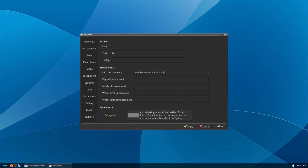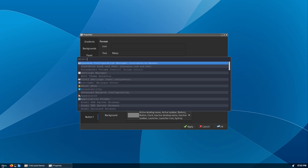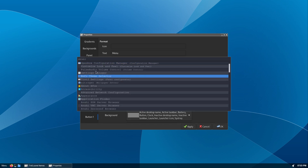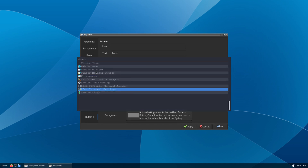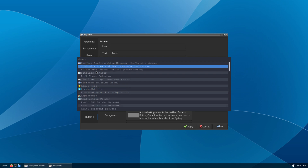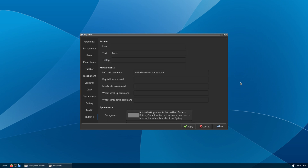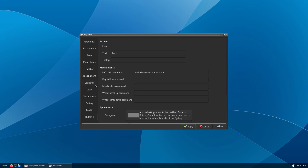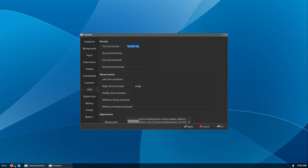Since I will be using the Tint2 settings quite a bit throughout, I am going to set a quick launcher on the clock to access it more easily. This is the same process as setting the menu button options. These commands can do a lot.